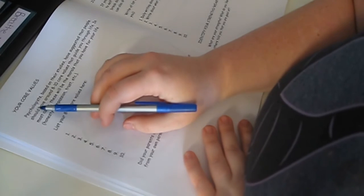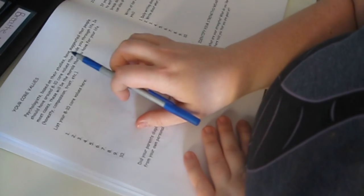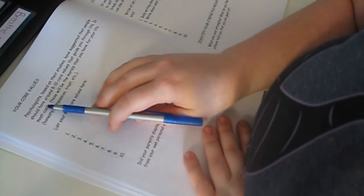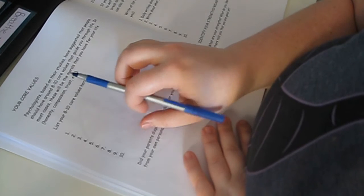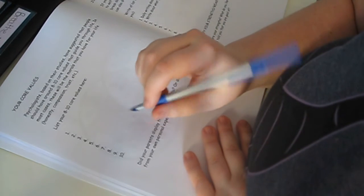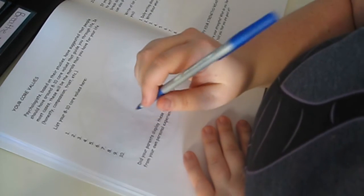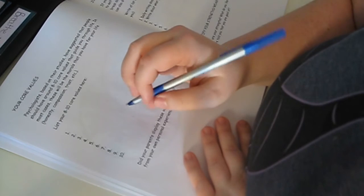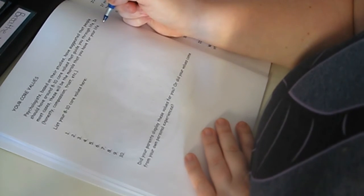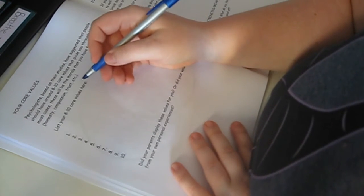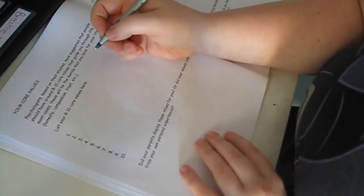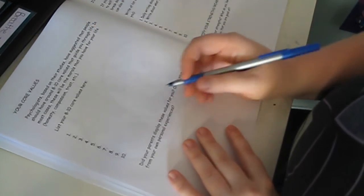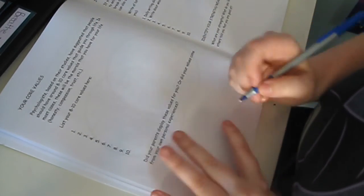Your core values. Psychologists, based on their studies, have suggested that people should have around 8 to 10 core values that guide you through life. In most cases, these will be the morals that you have for your life. Honesty, compassion, trust, etc. List your 8 to 10 core values here.